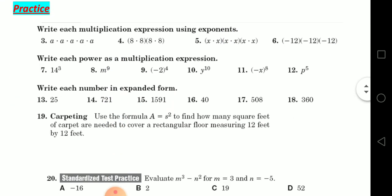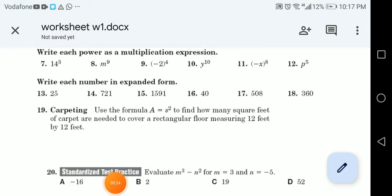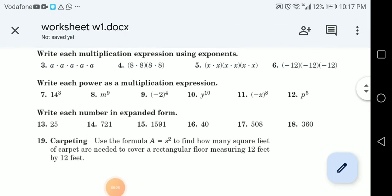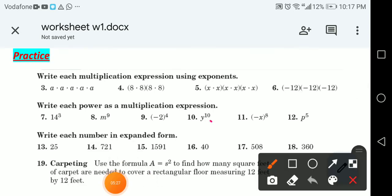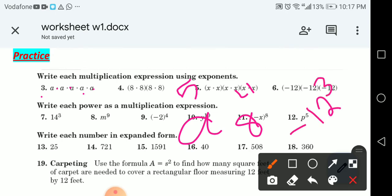Now write each multiplication expression using exponents. This is very easy, but we have to revise it together because we will use it in upcoming lessons. Here, 8 is repeated 5 times, so it's 8 to the power 5. Then 8 to the power 4, and negative 12 to the power 3 because it's repeated 3 times.